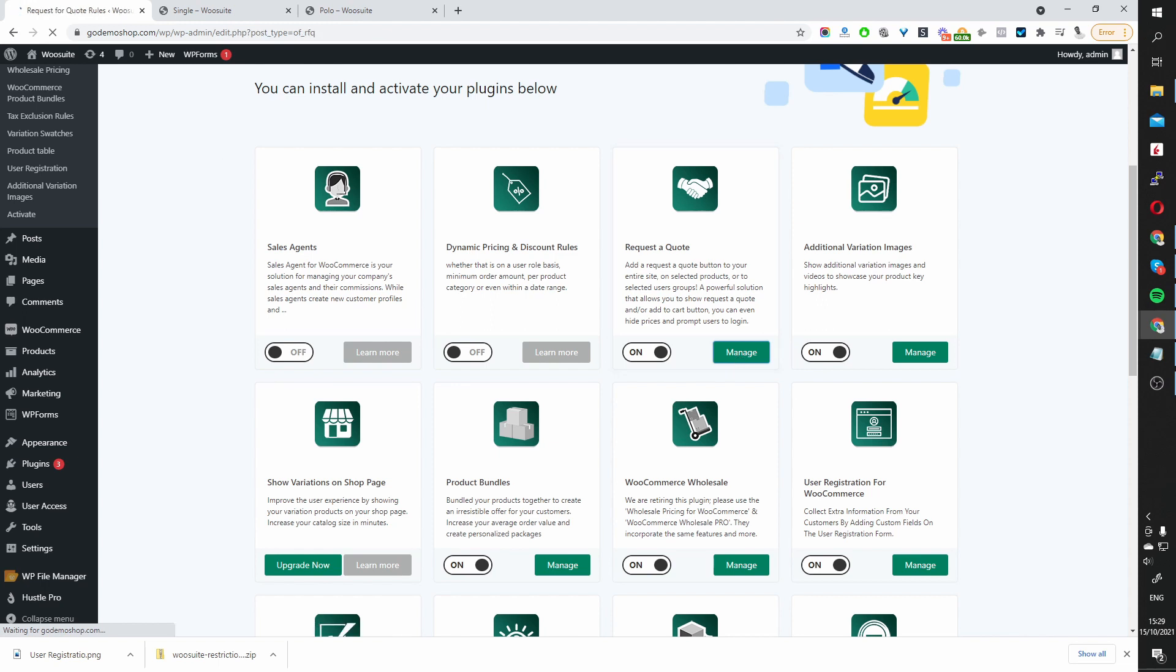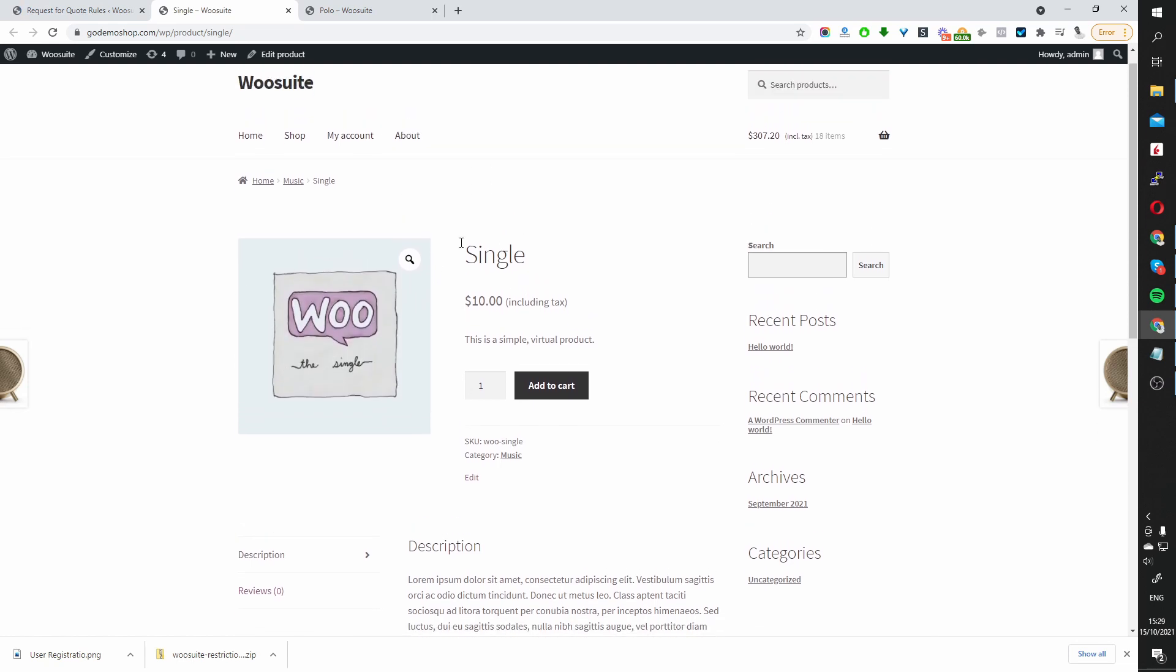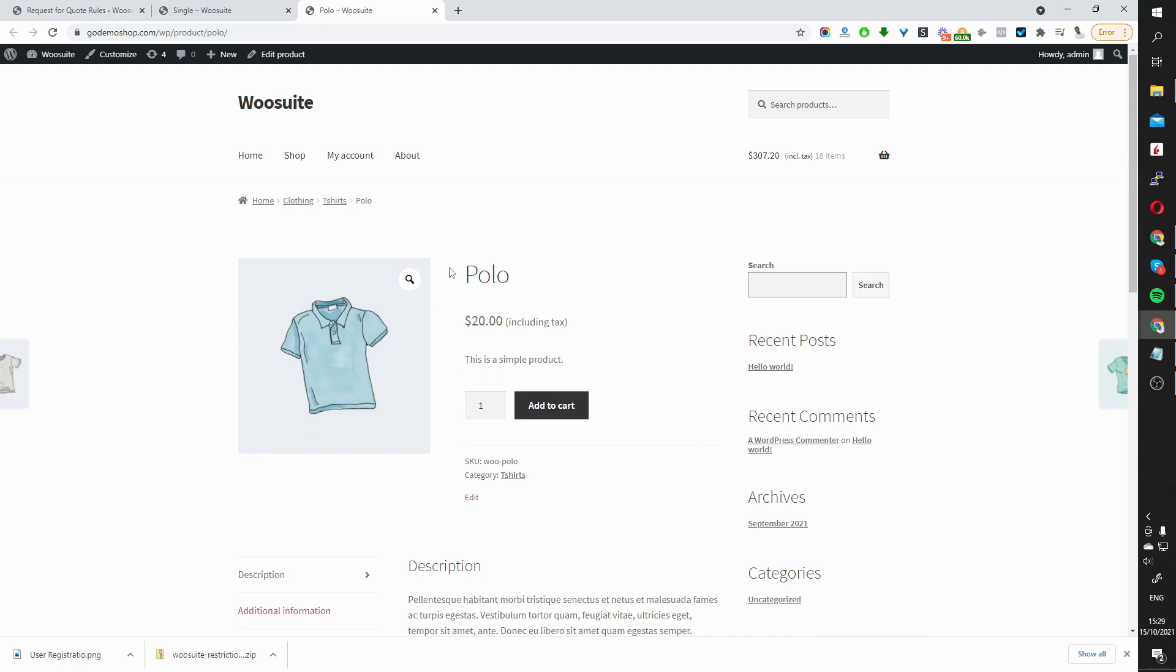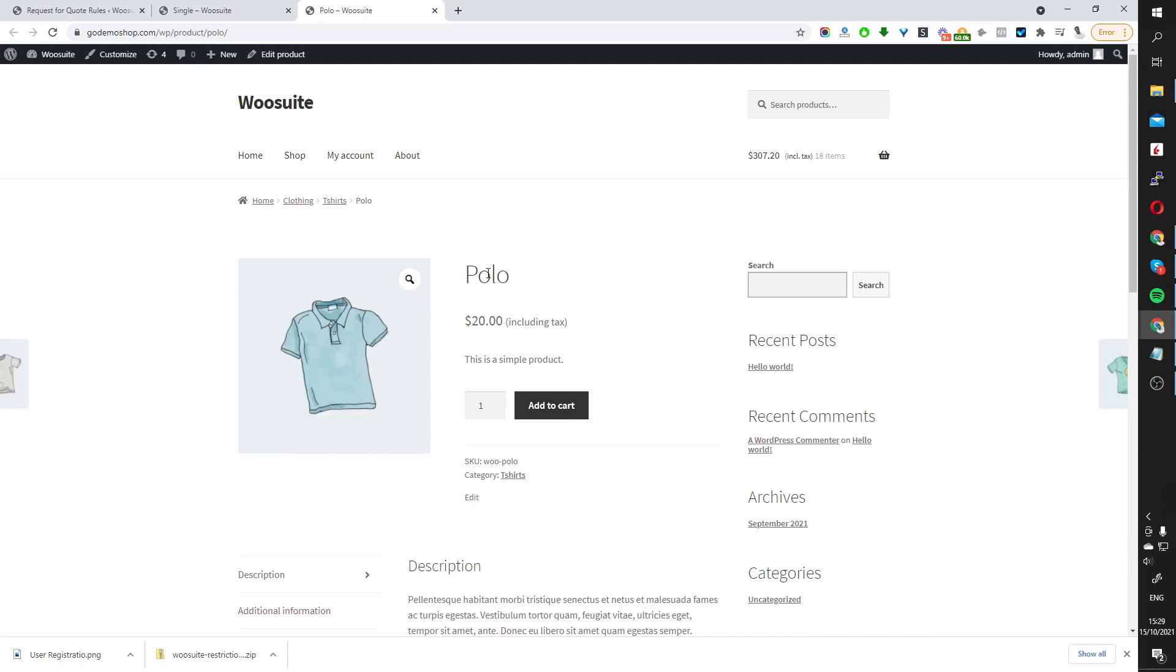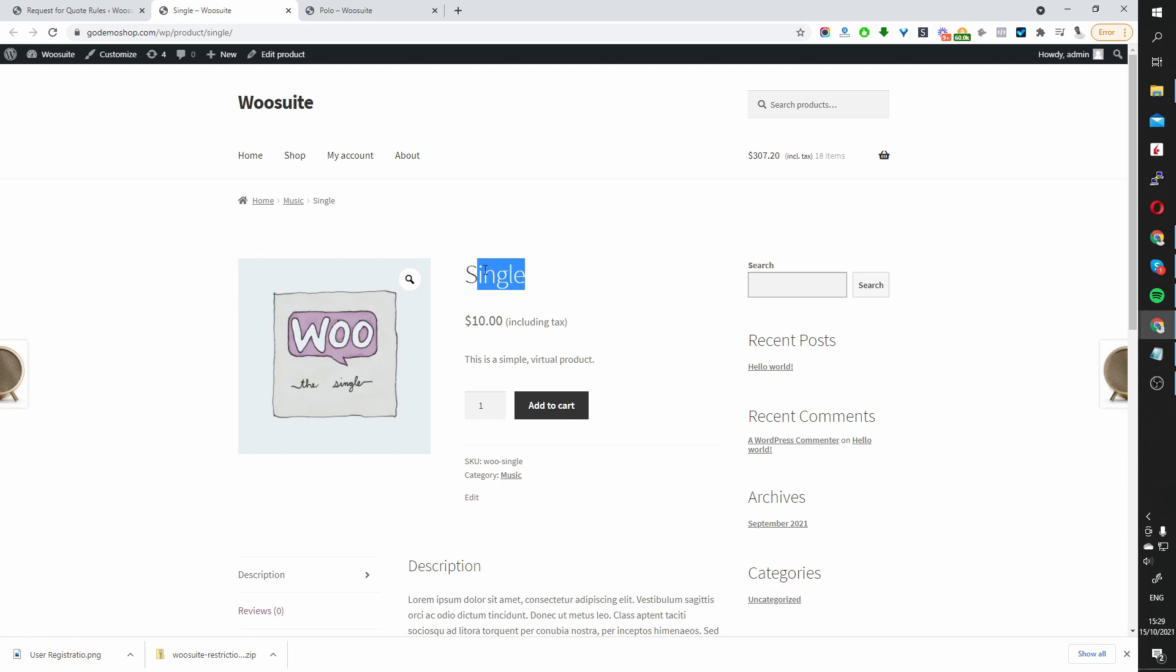Before we go any further, first let's have a look at our product page. So we've got two products here, which we'll be testing. This product called Single, and then we've got another product called Polo. So, if we remember in the intro, I said we'll hide the price of a specific product category, and also by the user role as well. So we'll go ahead and hide the price for this particular product called Single.